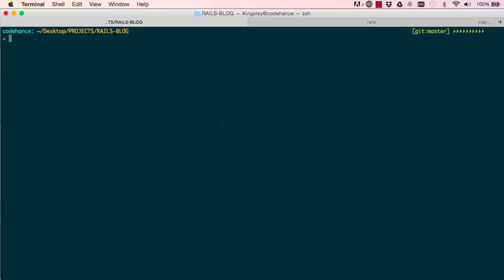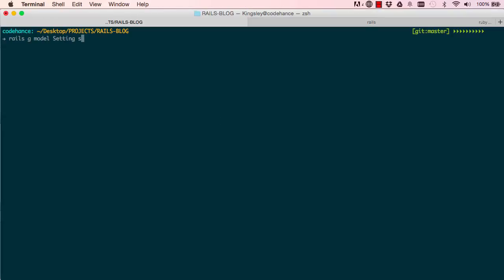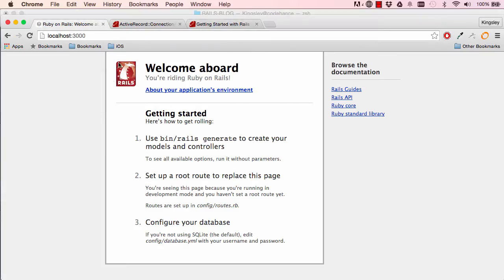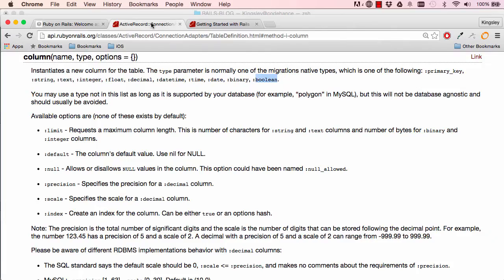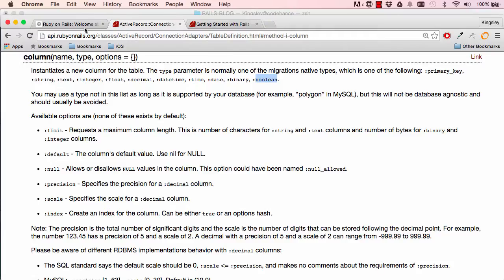To do that we can say rails generate model setting singular, so we put in site name as a string. By the way, the different types of the columns are here. So the types are we have strings, text, there's a primary key. We've used string and we've used text and integer and we've used boolean, but there are others here.